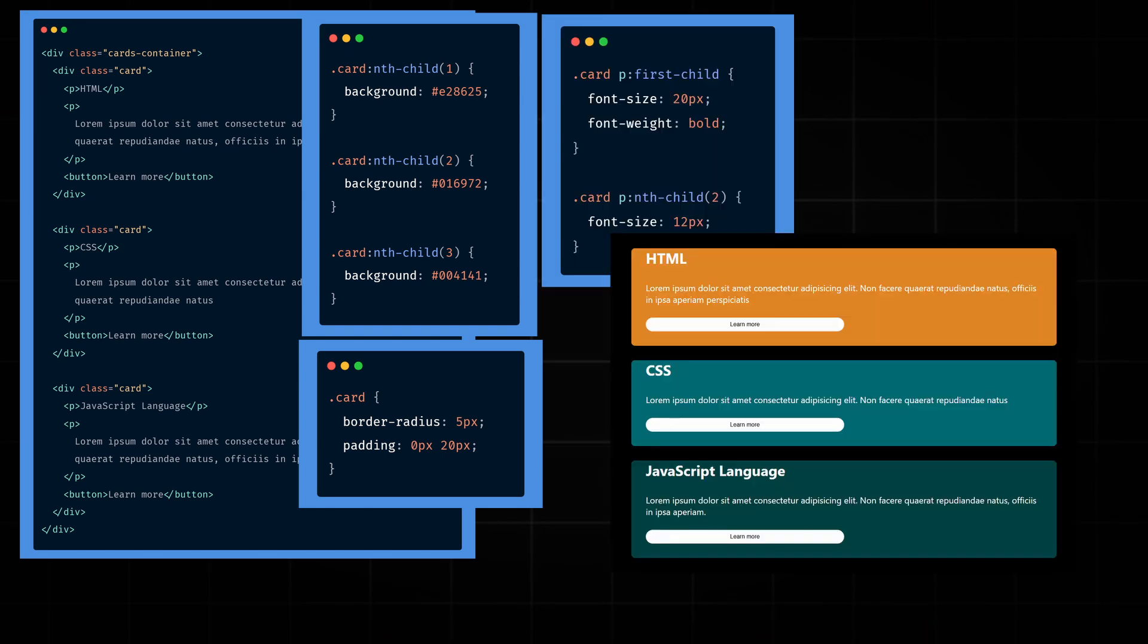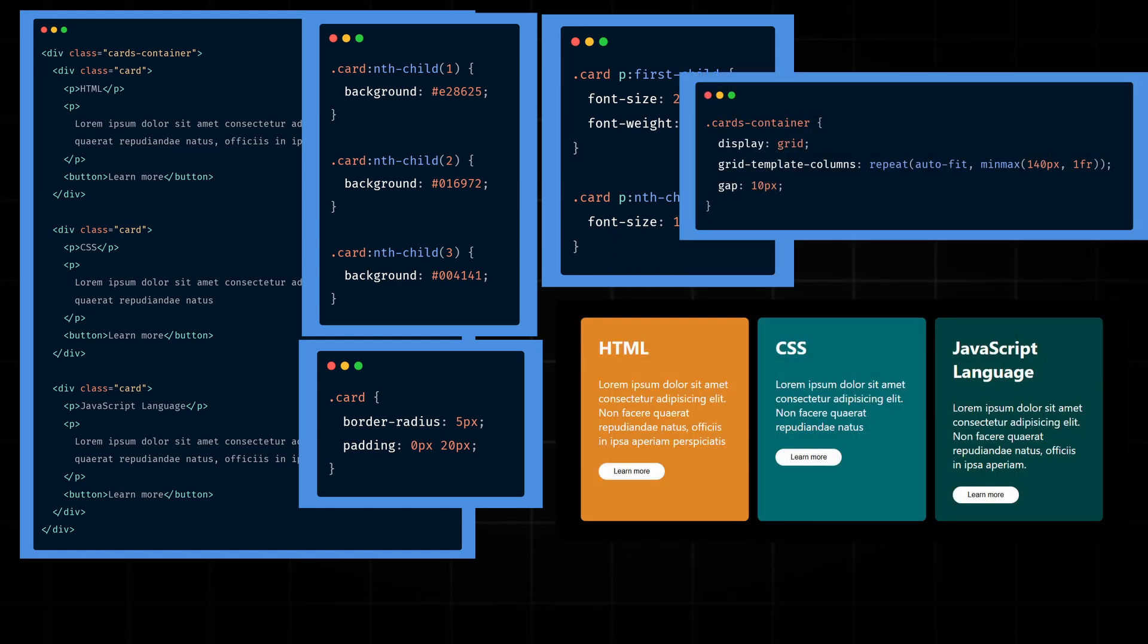Now, to make the cards appear in the same row, we add Grid to the element with the class of CardsContainer and apply GridTemplateColumns. As we know, AutoFit automatically creates as many columns as can fit in the container without overflowing.